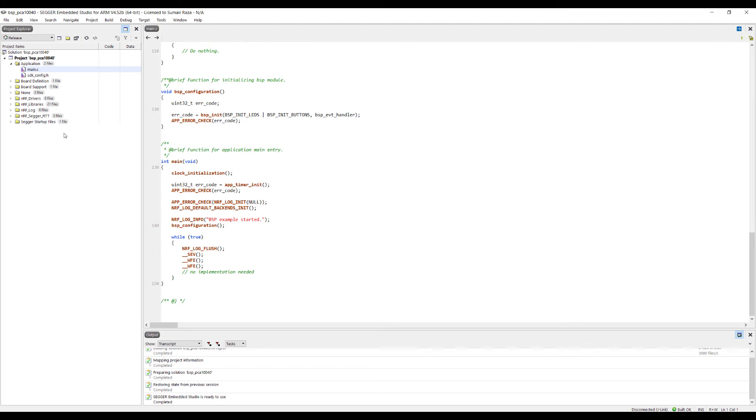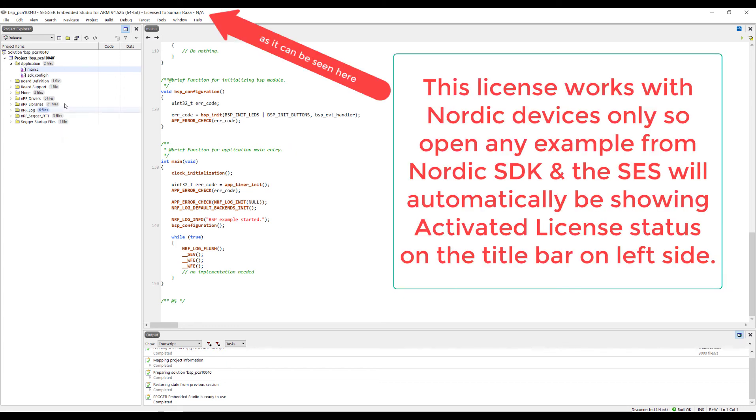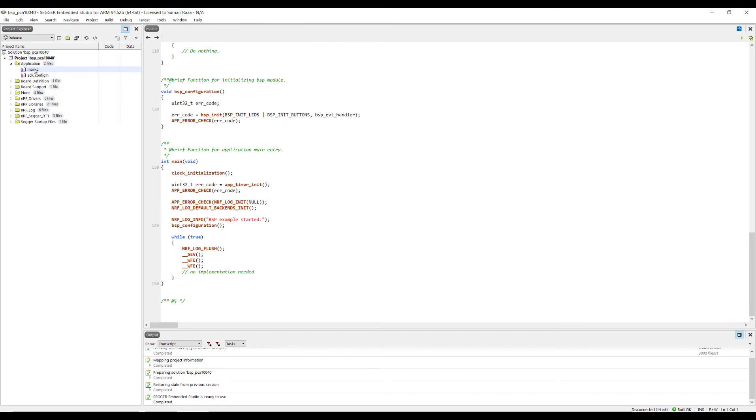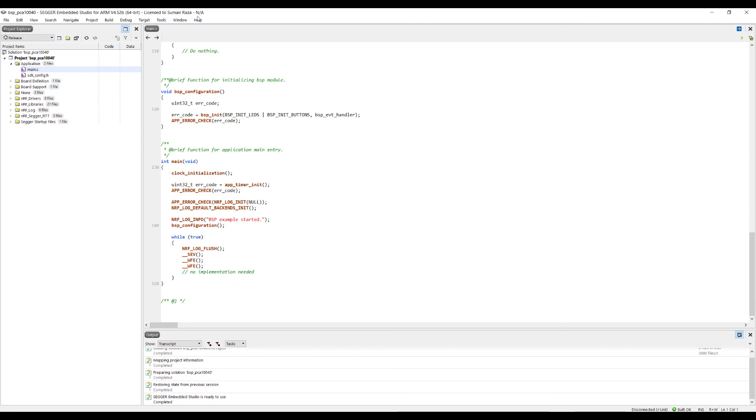One more thing to mention: if you are starting from the first project, it would say that no license is installed for this one. You don't need to worry about that. In the next video, we are going to download the SDK, and once we open the SDK, your Segger Embedded Studio will automatically activate.